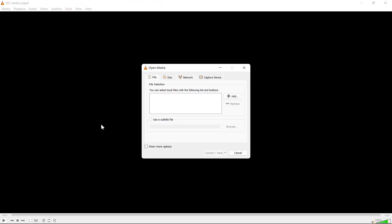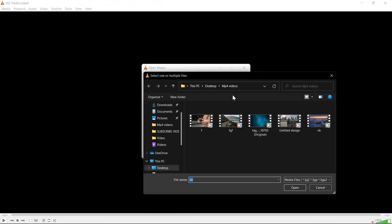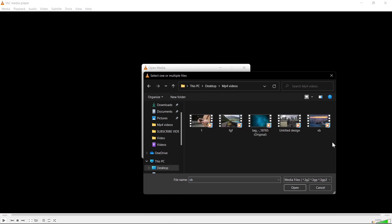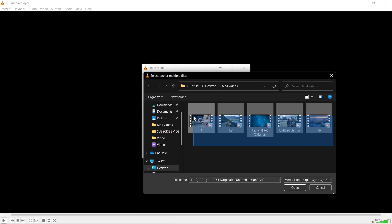Then click on Convert and Save. Click on the plus icon and select all the videos you want to convert.